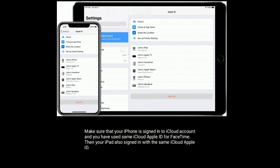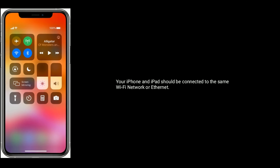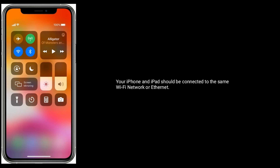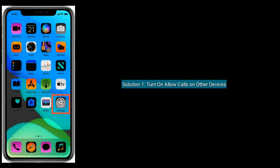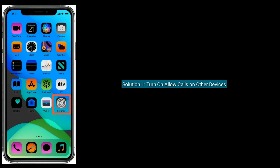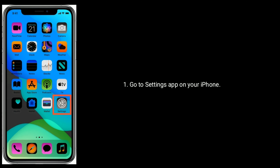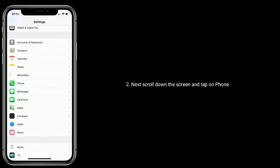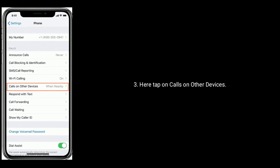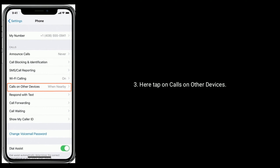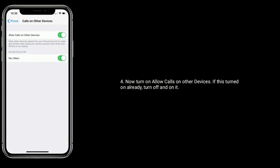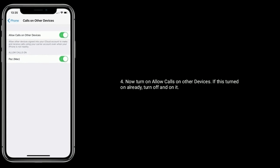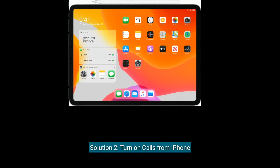Your iPhone and iPad should be connected to the same Wi-Fi network or Ethernet. Solution 1 is to turn on Allow Calls on Other Devices. Go to Settings on your iPhone, then scroll down and tap on Phone. Here, tap on Calls on Other Devices. Now turn on Allow Calls on Other Devices. If this is already turned on, turn it off and back on.